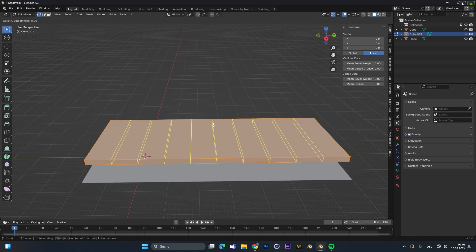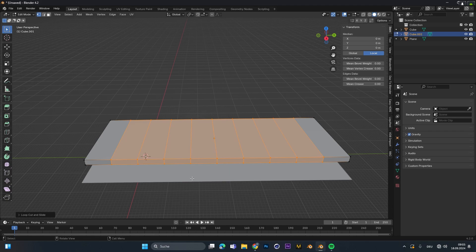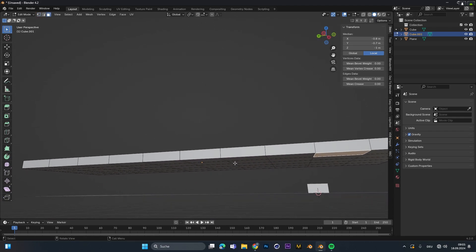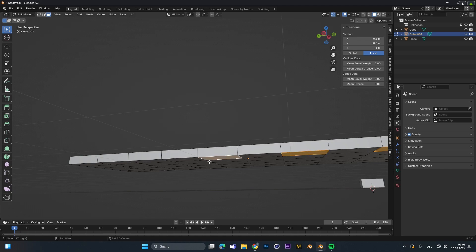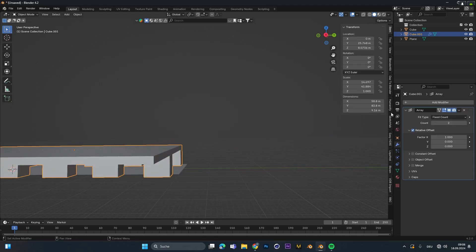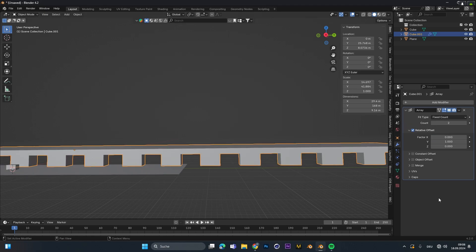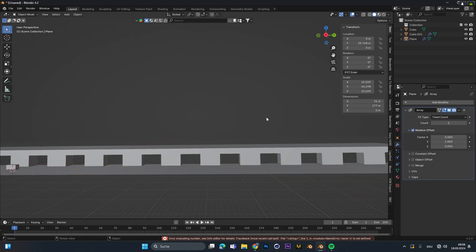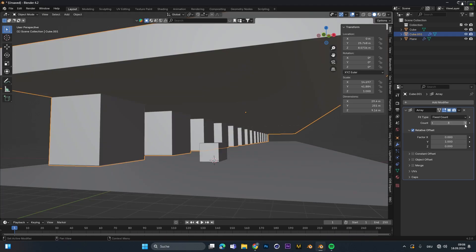Scrolling the mouse wheel creates even more loop cuts, which I did for both the horizontal and vertical axes. After that, select every second face of the roof and press E to extrude it and create the pillars. To extend the wall I added an array modifier and played around with the offset so it matches with the original wall, then did the same for the floor and increased the factor to two or three.